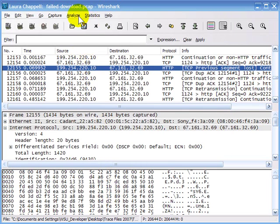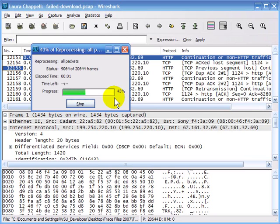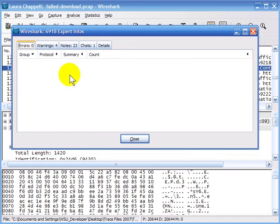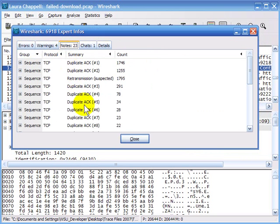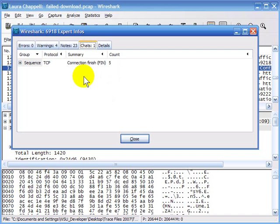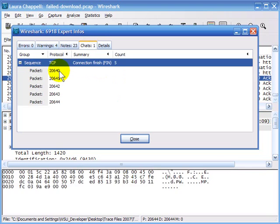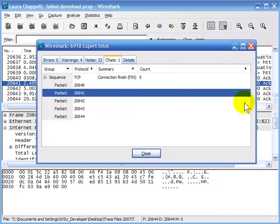I'll close this window and go to Analyze > Expert Info Composite. Expert Info Composite gives us a summary of the errors, warnings, notes, and chats. We can see we have zero errors, four warnings, 23 notes, and one chat. This is really nice because we can open it up and it tells us exactly which packets have the problem. It lists out each of the packets for us.